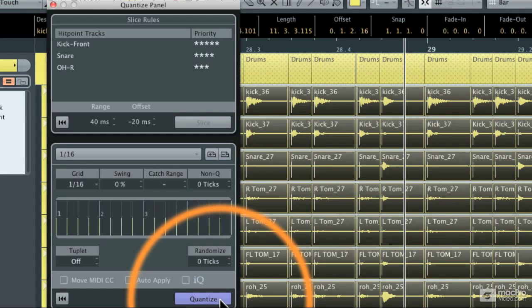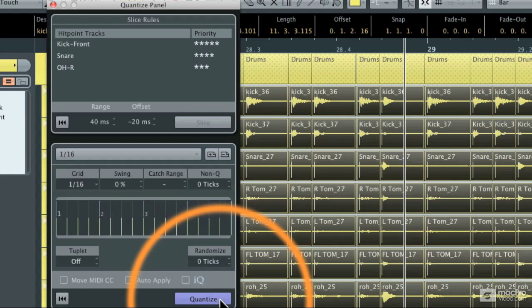You'll notice that it moved them all to the proper measure, bar, and beat. Now this keeps the tracks all phase aligned so they're not going to have audio artifacts after you quantize the audio tracks.